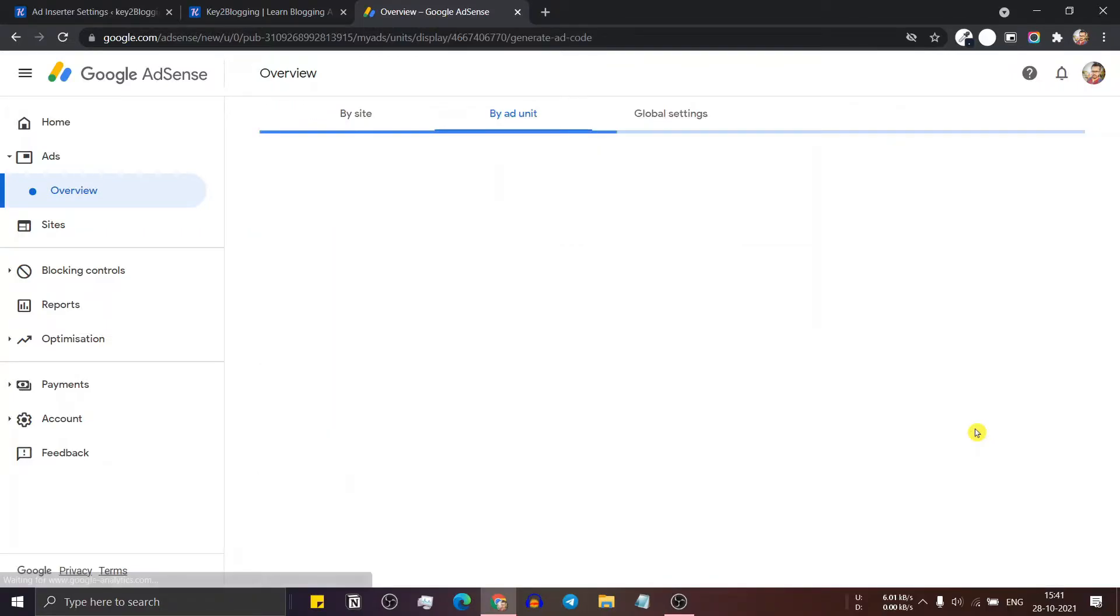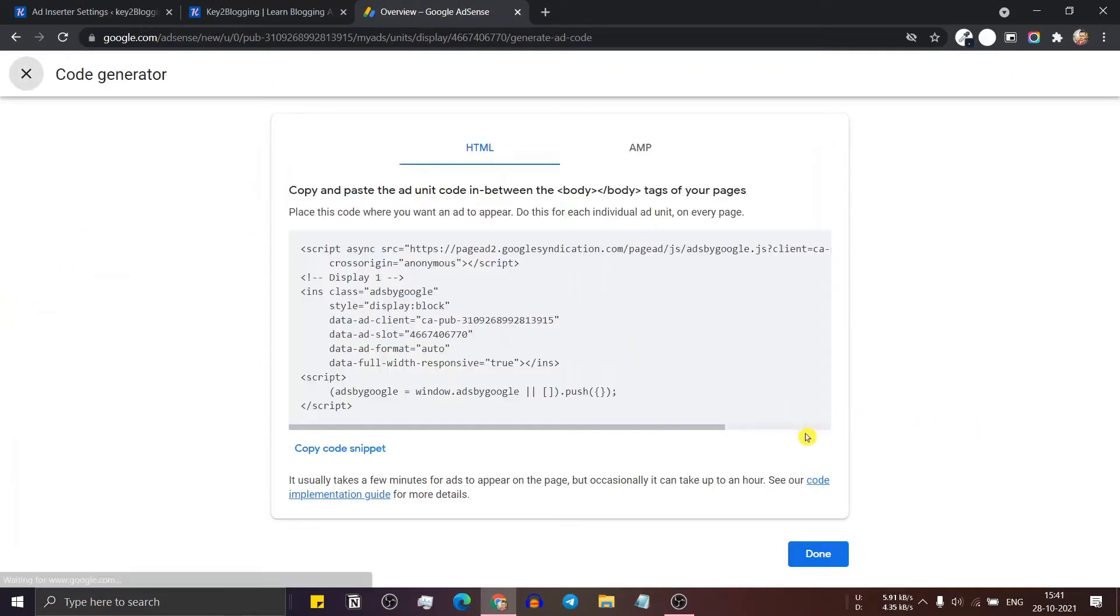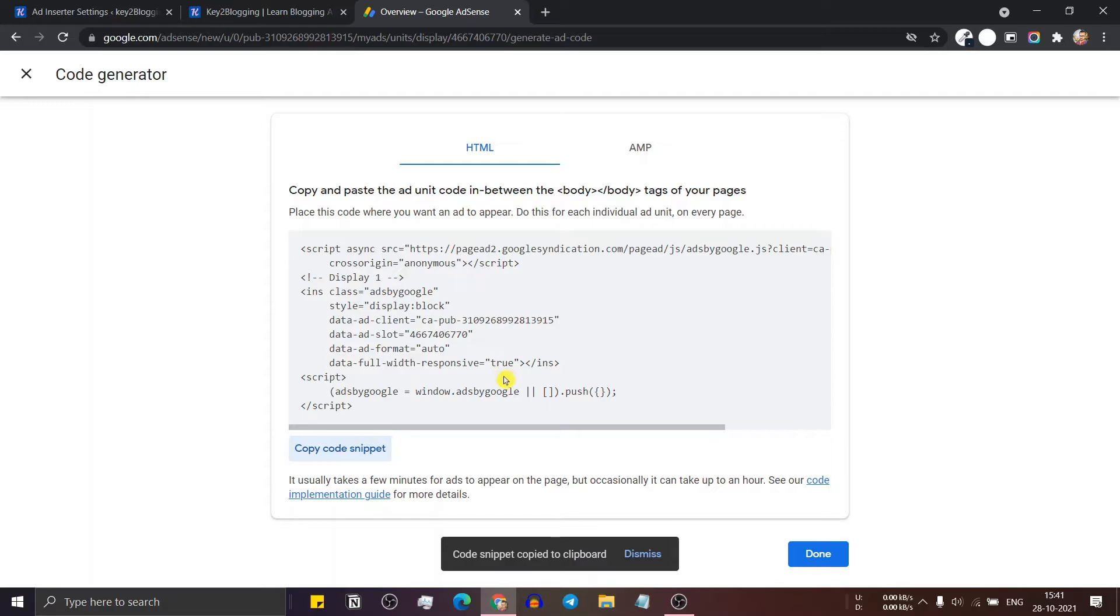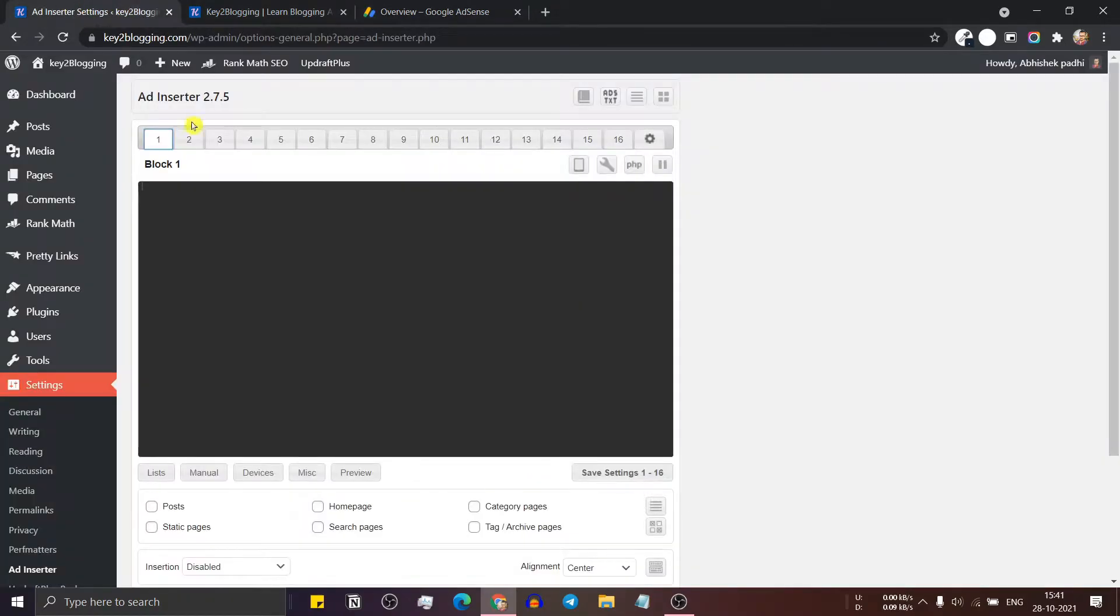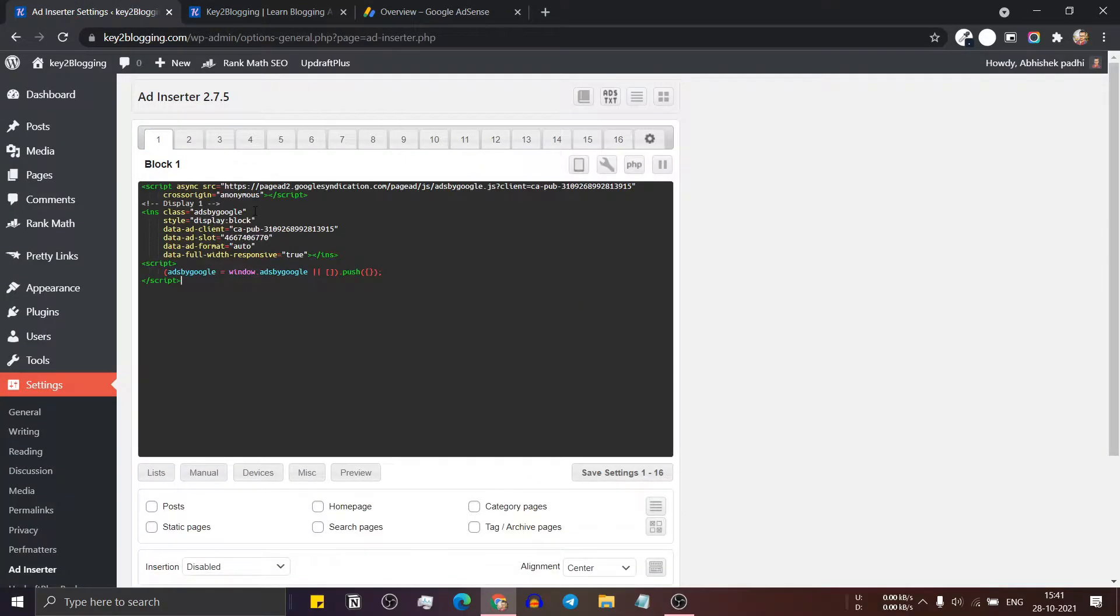Here I will select a display ad unit. So let's copy the code snippet and paste the code.